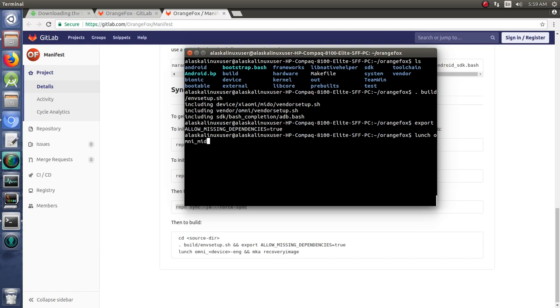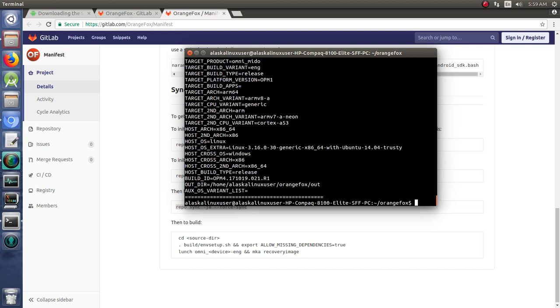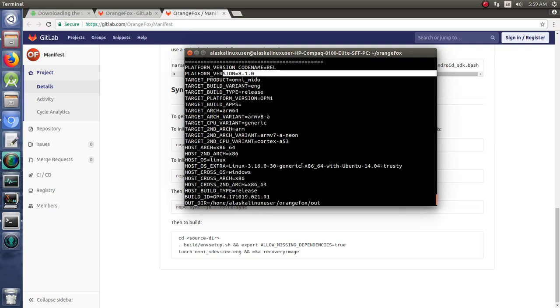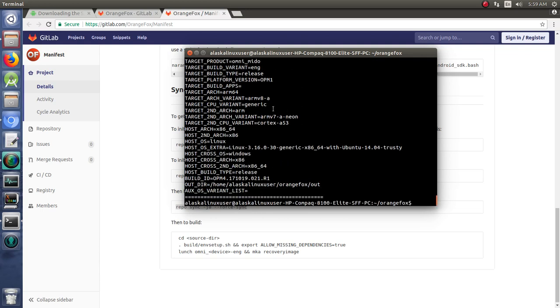Then you say lunch omni, in this case Mido and eng. That gets it all set up and ready. Notice that it's platform version 8.1, Mido eng release, and it's all set up for building Mido. If you need some help with these commands—what this means—like I said, a lot of my other videos, especially about building custom ROMs, I talk about this in depth and really go over each one of these things.